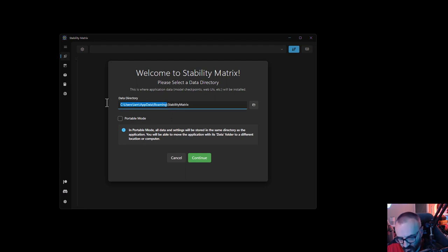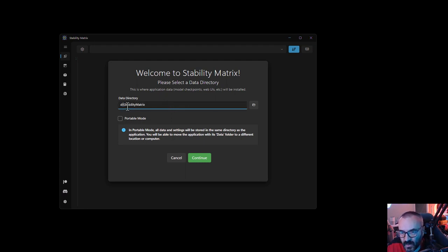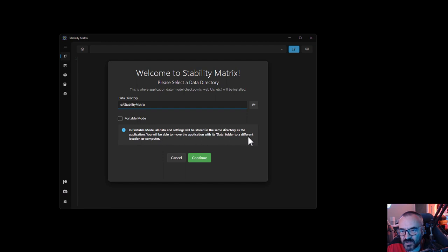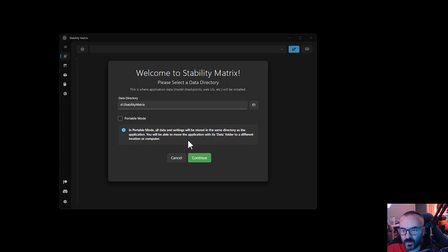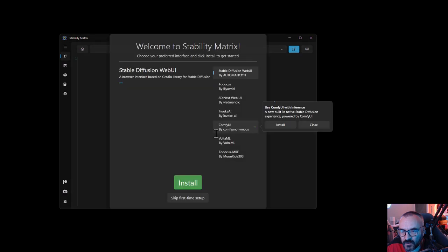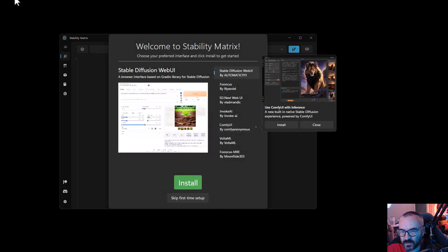So I'm going to change this to the D drive. Also notice right here we have a portable mode - portable settings stored in the same directory as the application. You can remove the application with the data folder in a different location on the computer, which is kind of nice. You can put everything in one folder. But I'm just going with a different directory. Let's click continue.